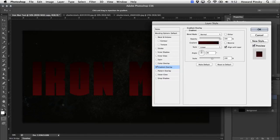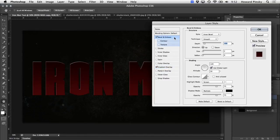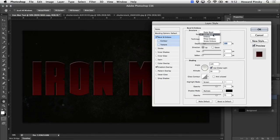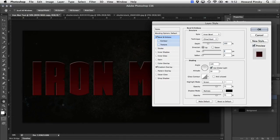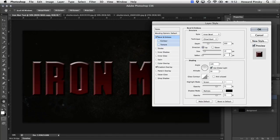Perfect. Now that the gradient is finished, we're going to hop into the bevel and emboss section. This will give us a nice outline around our text. We're going to keep the style at inner bevel, but I'm going to change the technique to chisel hard. And then I'm going to set the depth at 300, keep the direction at up, and increase the size to 13.